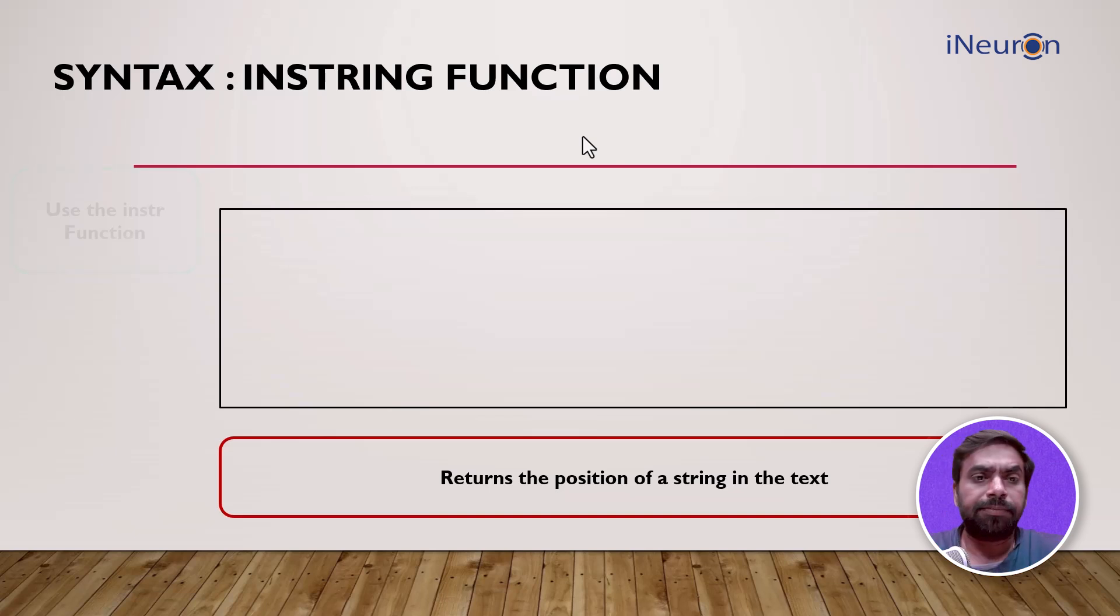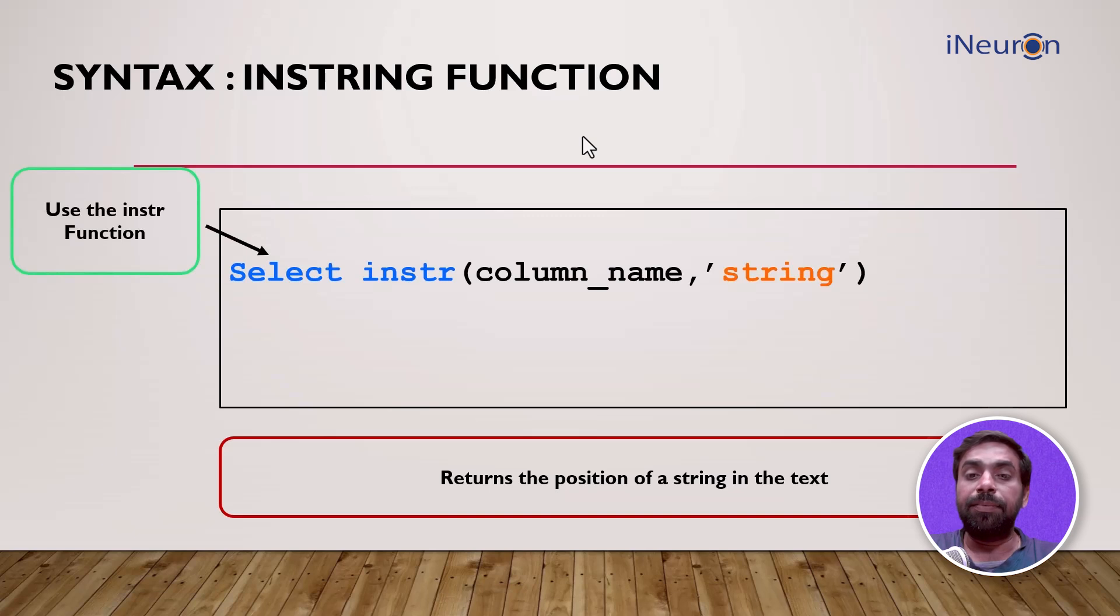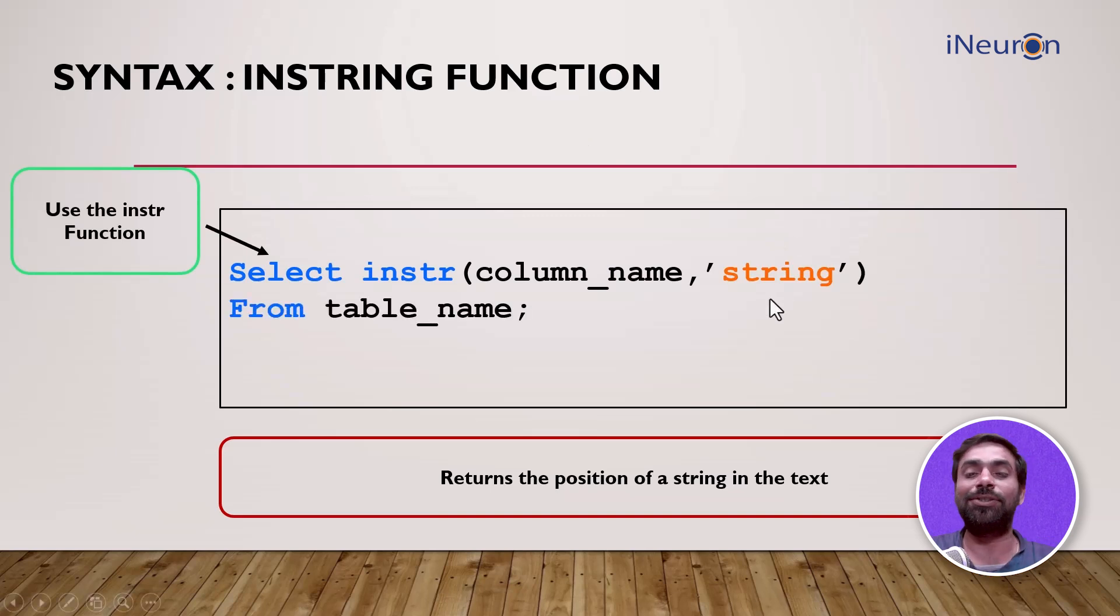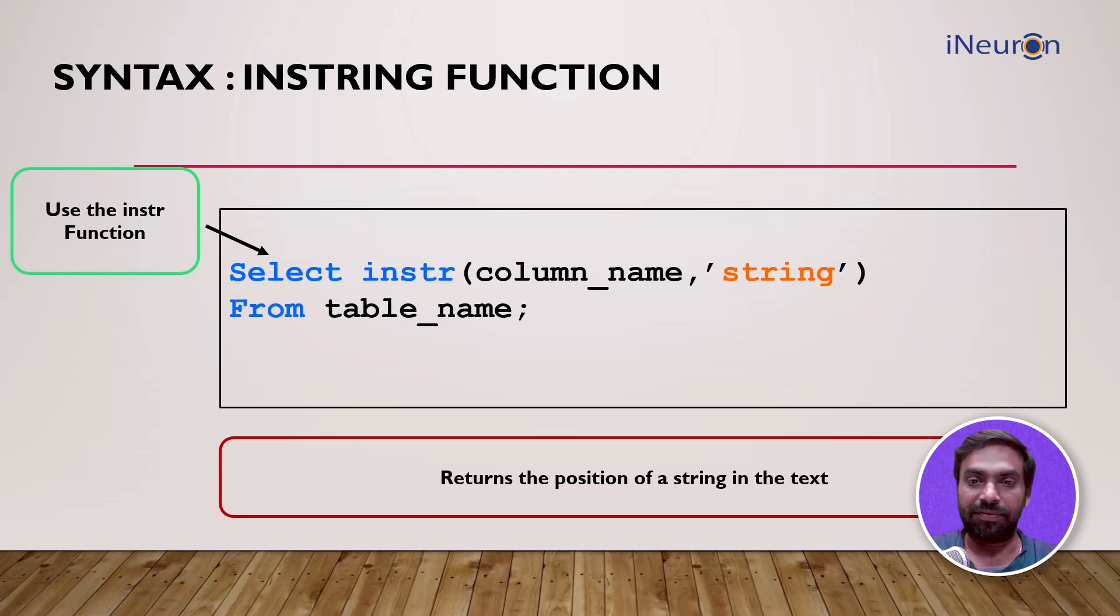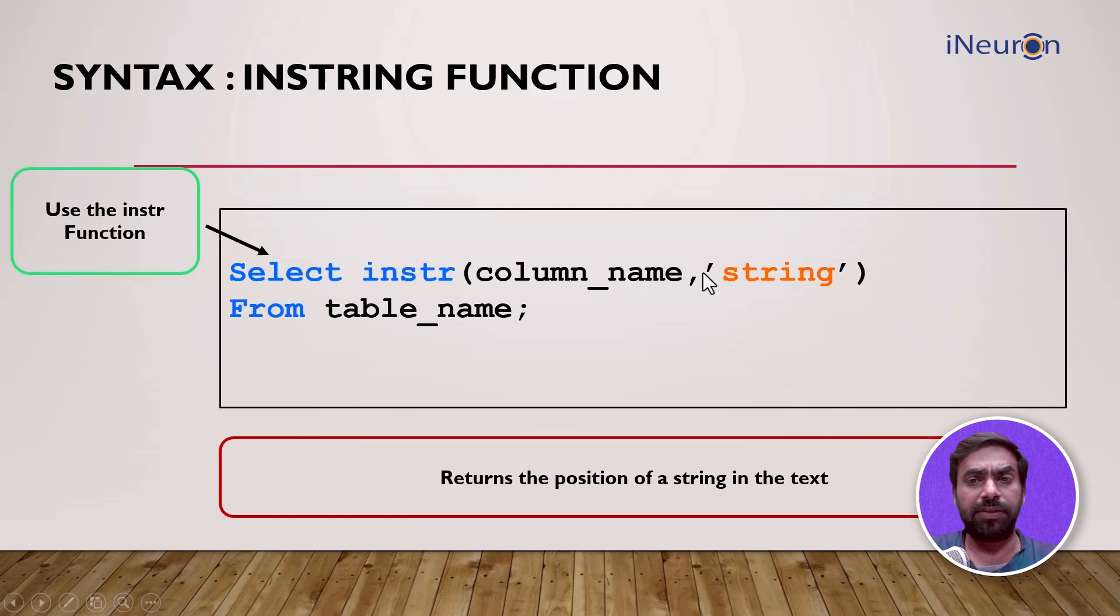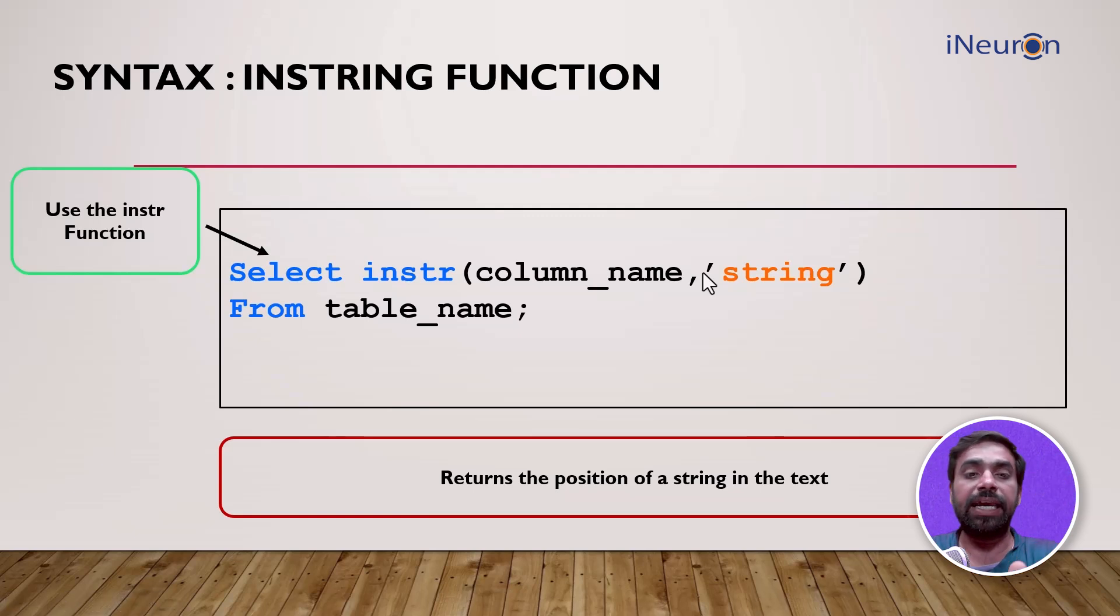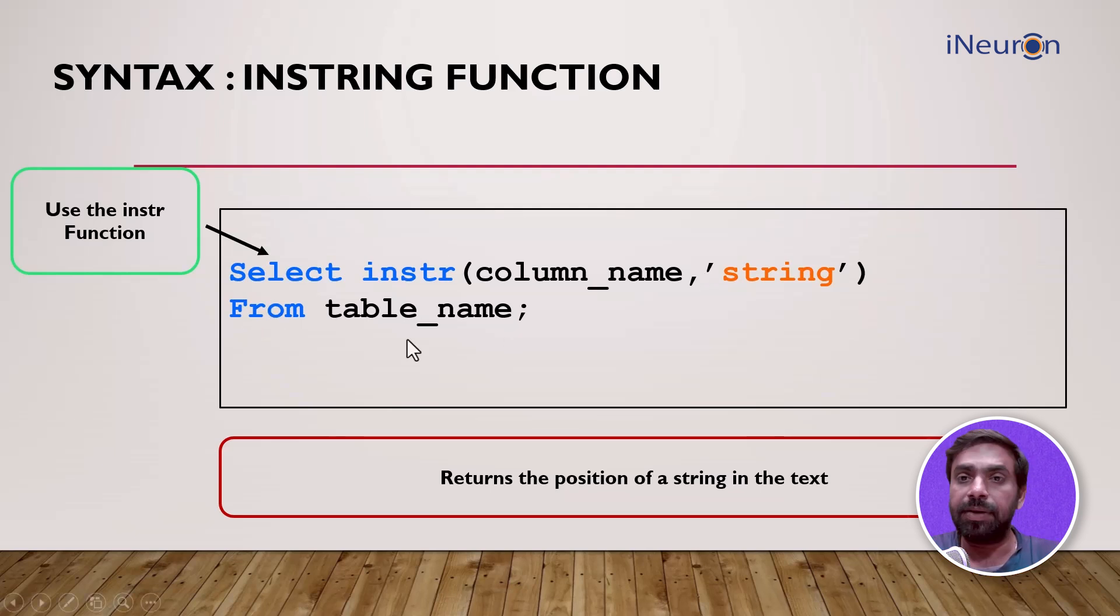The syntax is pretty simple. You use the INSTR function and input the column name along with the string that needs to be found. We need the position of which string - that string has to be added here. For example, it might be column name first_name, string 's', so you want to find out where does 's' lie in the first name. Then of course you add FROM table_name and complete the SQL query.